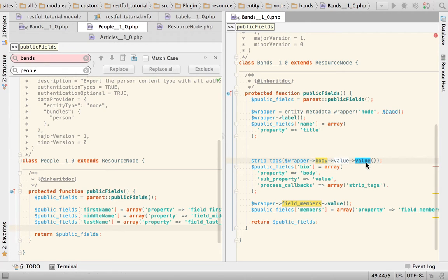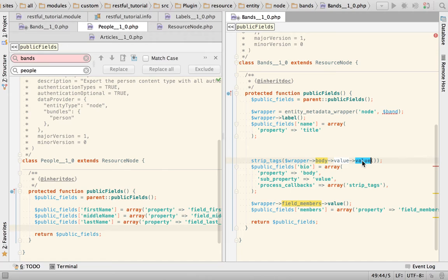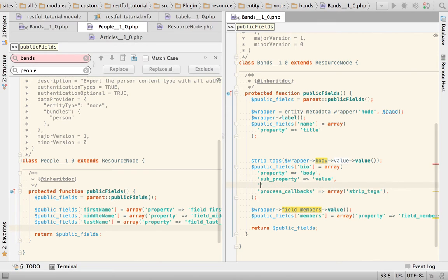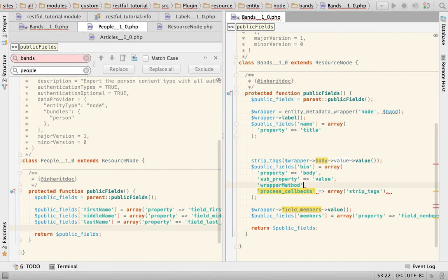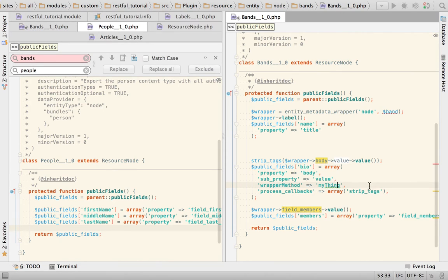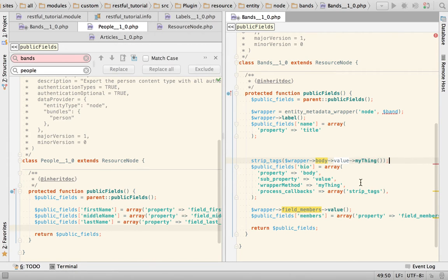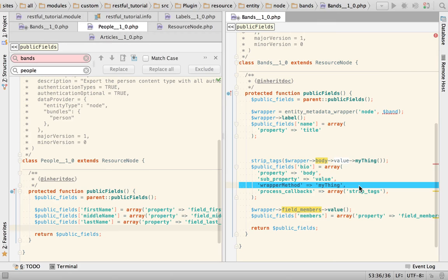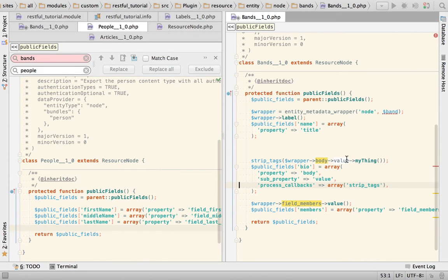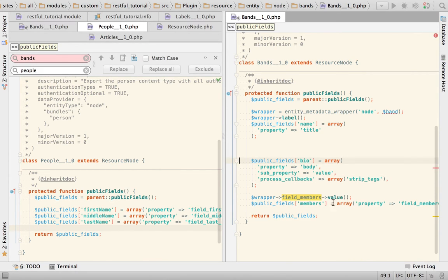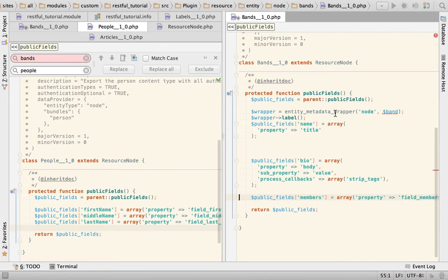So as you can see in here, we always call wrapper body, or wrapper and then the name of the property, and optionally we can pass a sub property, and then we call value on it. But we can control value, this method here, it's just the default. You could call whatever that you want. If you had a property that uses another method that is not value, you could do something like wrapper method equals my thing.